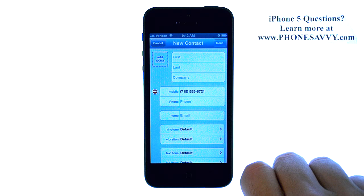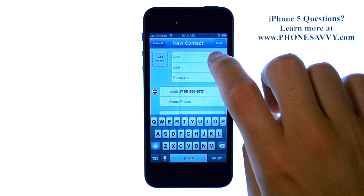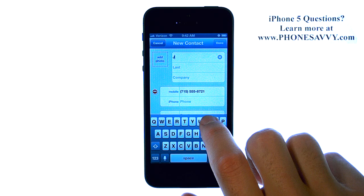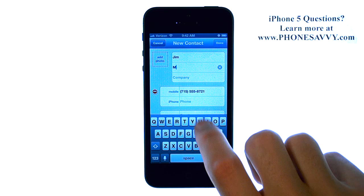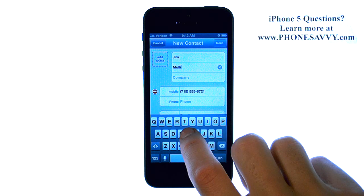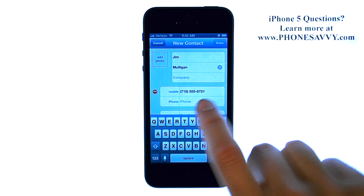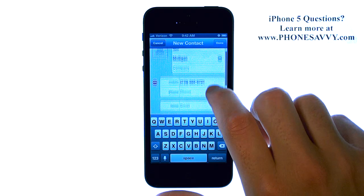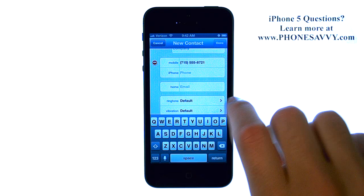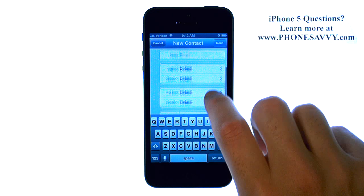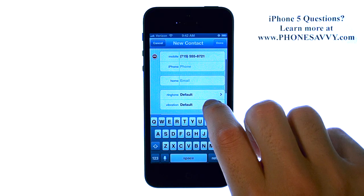This will bring us to our contact editing screen. Touch each field that you would like to edit, and the number will already be in there that we dialed earlier. You can be as descriptive as you'd like for each of your contacts — you can add email, home address, and you can have a specific ringtone for this contact.